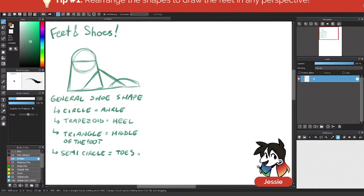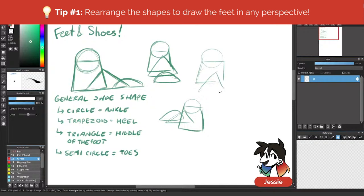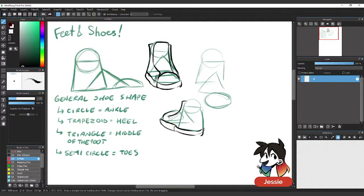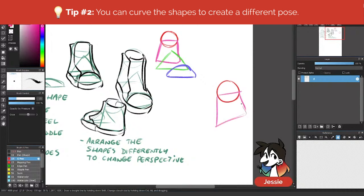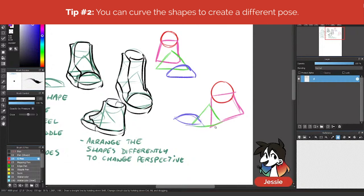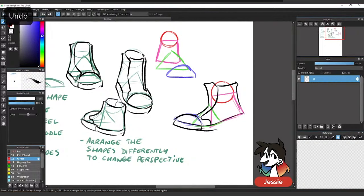The nice thing about using these shapes is depending on how you arrange them, you can change the direction of the shoe. Think of everything as a three-dimensional shape rather than just flat shapes. You can even curve some of them. These are very basic shapes but you can always change and bend them a little bit to match your pose. When stepping, more likely than not the bottom will be bent a little bit more.